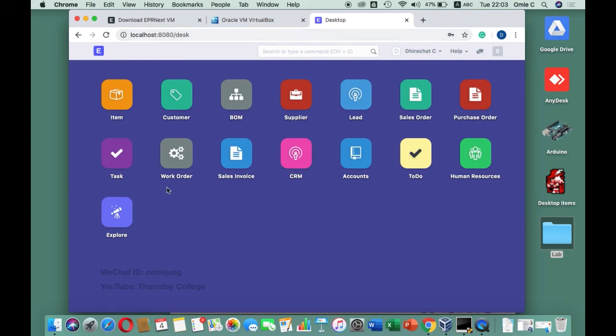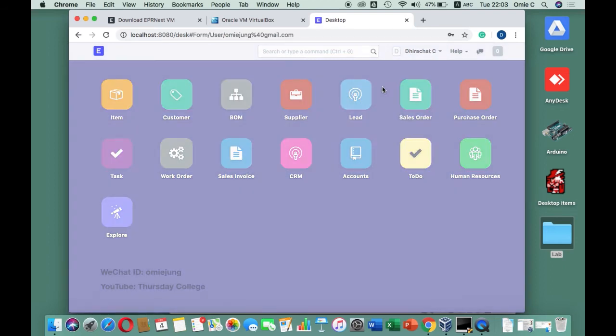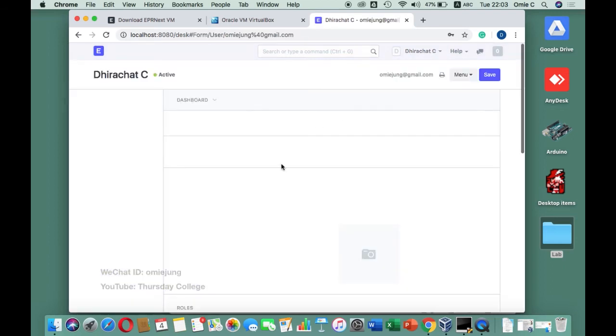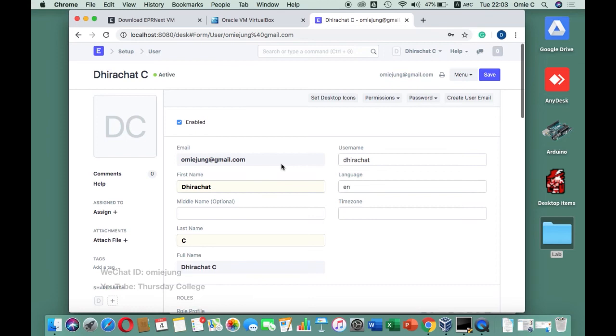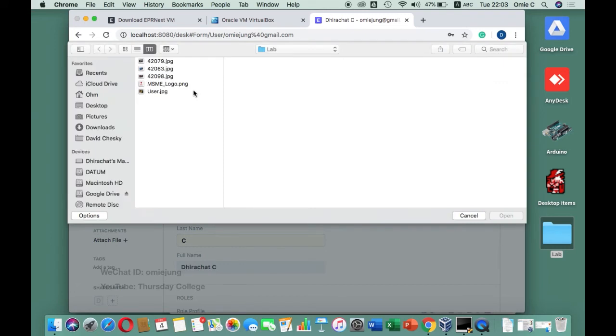Once we go inside we don't have tons of icons. The first thing I want you to do is go to My Settings. In My Settings you need to put your profile picture again. For some reason the one you did earlier may not have come in. This might be a bug of the system, but it's not serious.